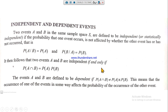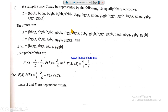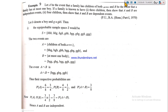Events A and B are defined to be dependent if P(A∩B) ≠ P(A) · P(B), meaning the occurrence of one event affects the probability of the other. Example: let A be the event that a family's children are of both genders, and B be the event that a family has at most one boy. For three children, show A and B are independent; for four children, show they are dependent.